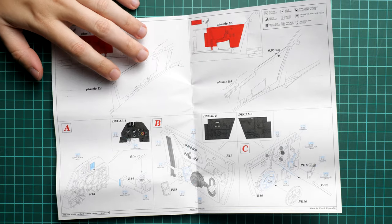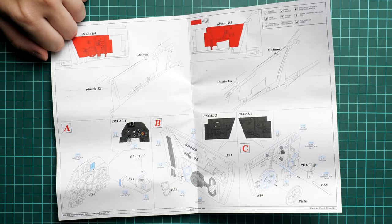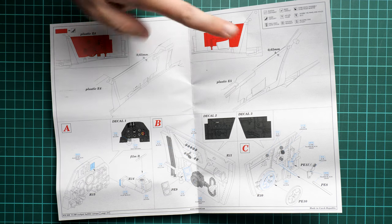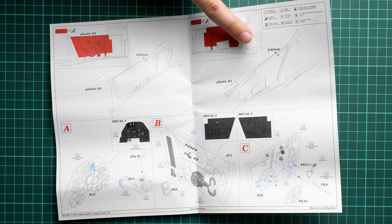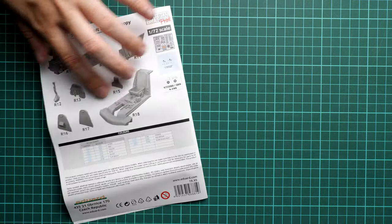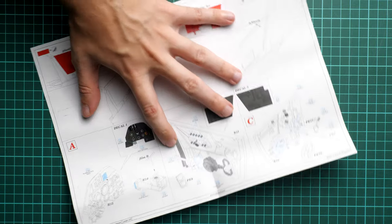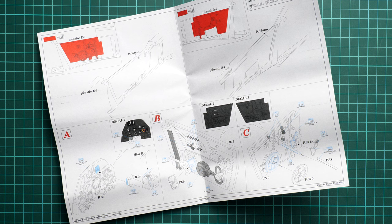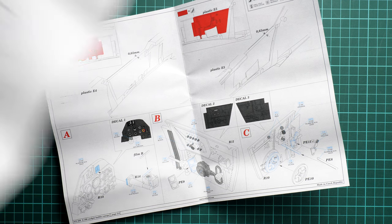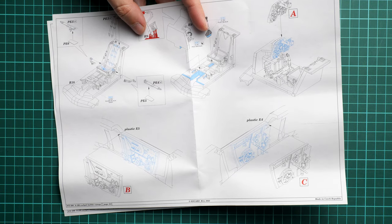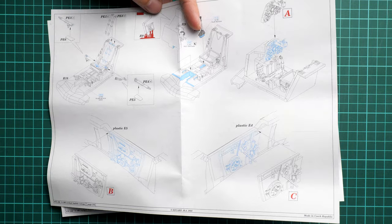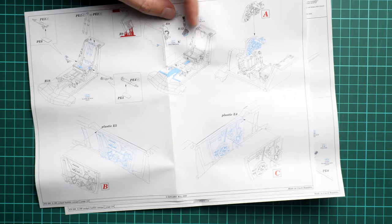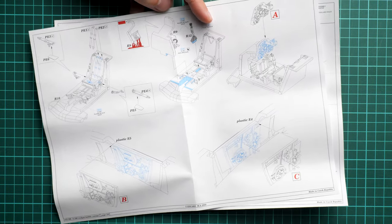We also work on the cockpit walls. I can see there are some parts which will be replicated with PE elements, so be ready for this. Definitely you have to use tweezers. Maybe you need a sharp pointed brush for proper application. By the way, note the recommendation on wire thickness—it's 0.65 millimeters.